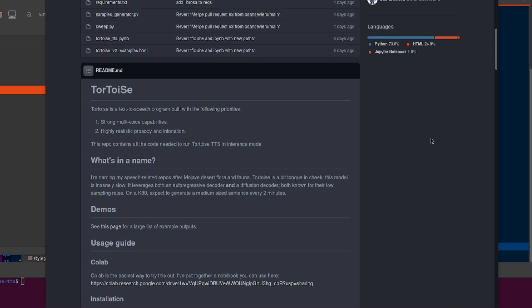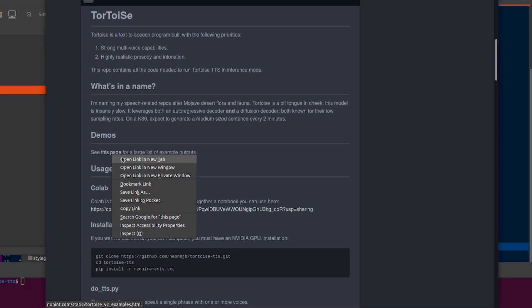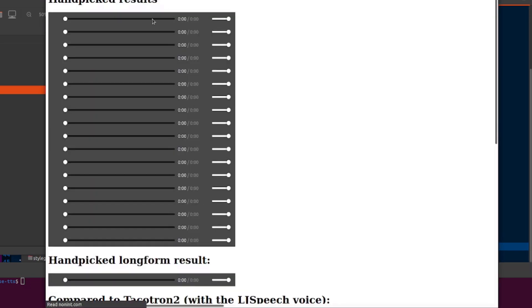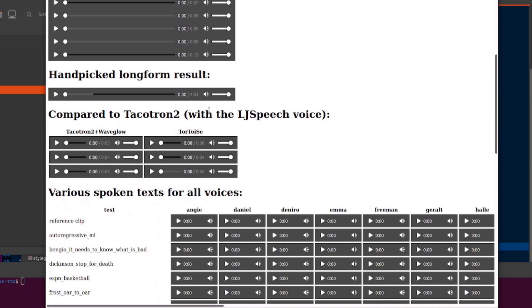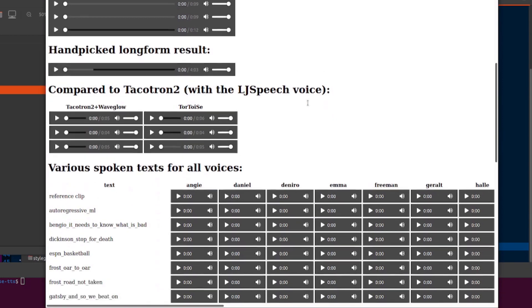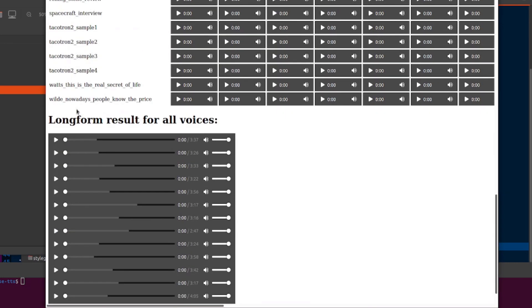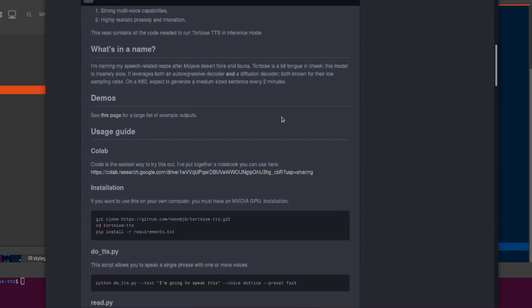If you want to have a little listen to some of the examples, there's this page here under the demos. You can listen to all the things there: hand-picked results compared to Tacotron 2, various spoken text for all voices, and some long-form results as well.